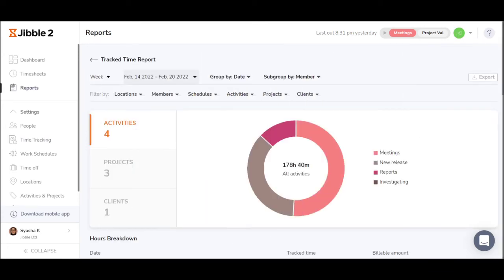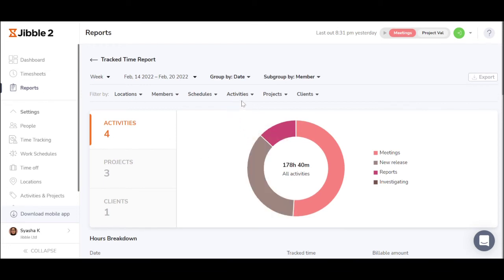Now that you have seen how much time employee worked from the timesheets, you can go to reports to see in better detail what they worked on.